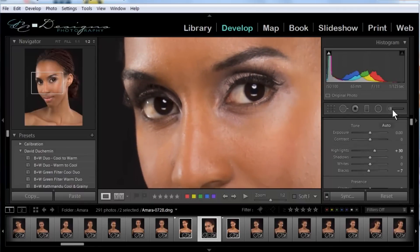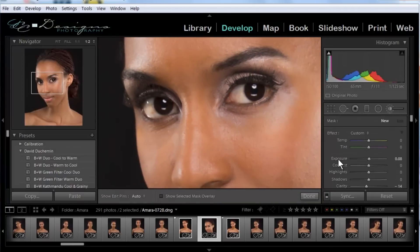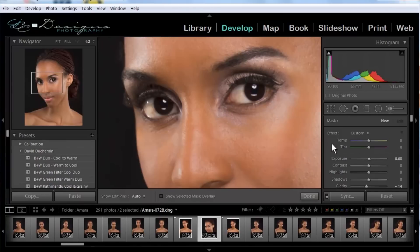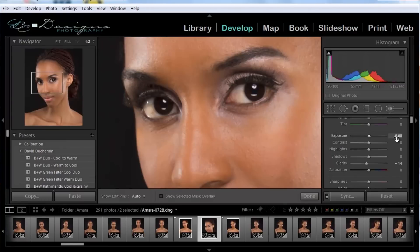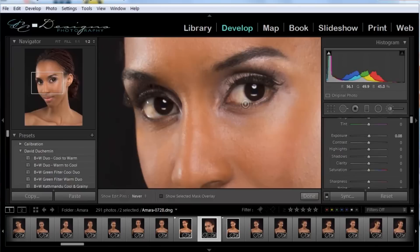The next thing we might do is a little work to the eyes themselves. You'll hear people say that you can whiten the eyes, and you can, but you have to be very careful not to put too much — it looks really fake if you whiten the eyes too much. So in this case, I want just a small amount of brightening. I'm going to get rid of the clarity by double clicking on the word clarity to make that zero, and leave the exposure at just 0.08, making a very subtle brightening of the whites of the eyes.